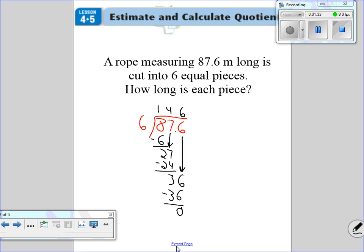Six goes into 36 six times. Six times six is 36. Subtract, we get zero, so there's no remainder here. Once we get to zero, the problem's done. What we have to remember to do is move this decimal up — decimal goes right there. So 14.6 is our answer. How long will each piece be? 14.6 meters.